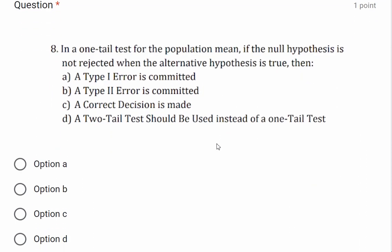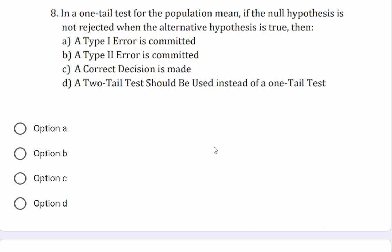Question: In a one-tailed test for the population mean, if the null hypothesis is not rejected when the alternate hypothesis is true, then a Type 2 error is committed. A correct decision is not made, and a two-tailed test is not the appropriate remedy. Option B — Type 2 error is committed — is the correct answer.